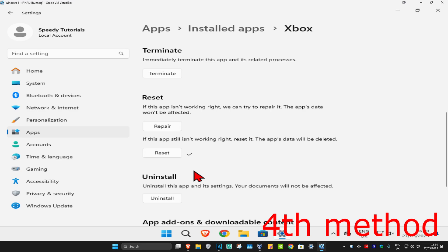Wait for this to load. And then once that's been reset, go back onto the Xbox app, log back in, see if that works for you.